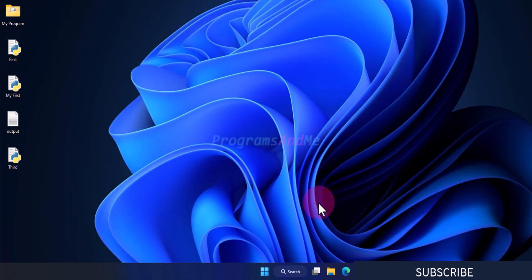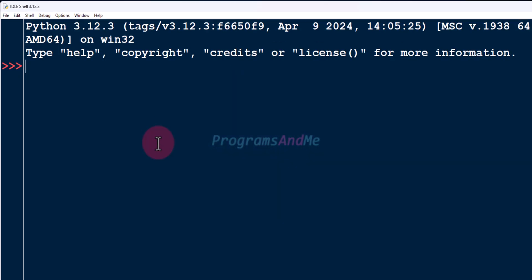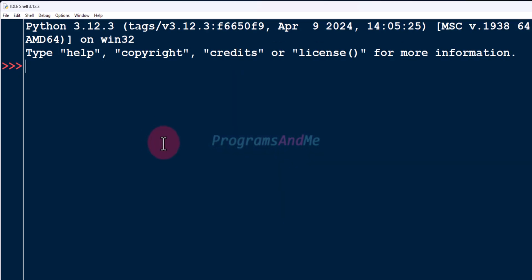For that you need to install Python IDLE. As I said, Python IDLE comes bundled with the Python standard distribution, so no need to install it separately. When you install Python on your system, IDLE also comes with it. To use Python IDLE, just go to the search menu, type IDLE, press enter, and here you can see the Python shell.